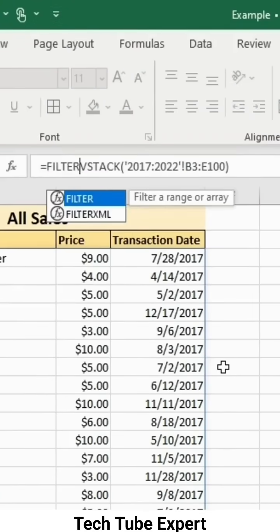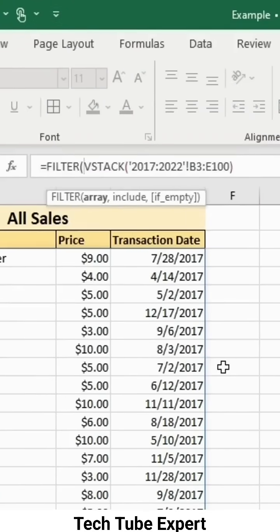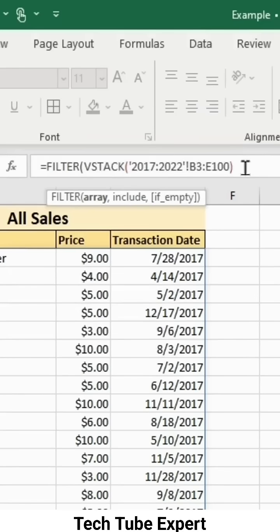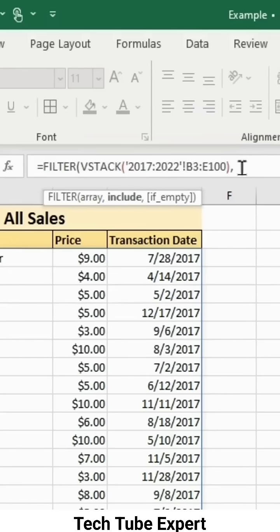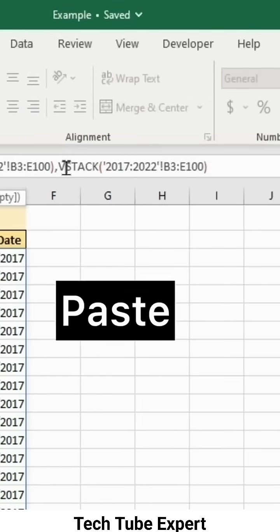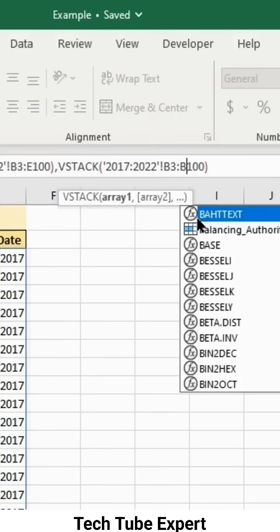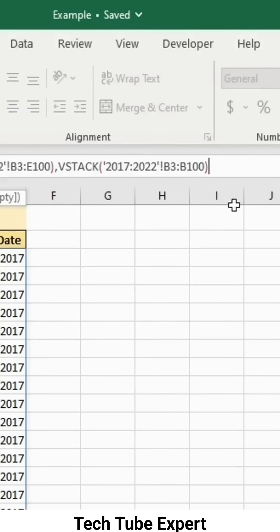Type filter and copy the VStack you have. Add a comma, paste the VStack again, and change it to your first column. Then add a conditional: when it's not nothing.